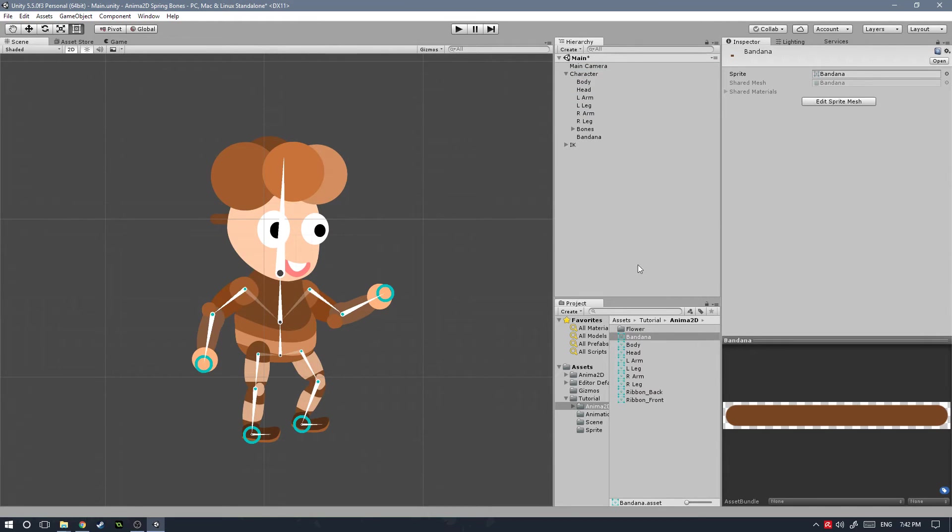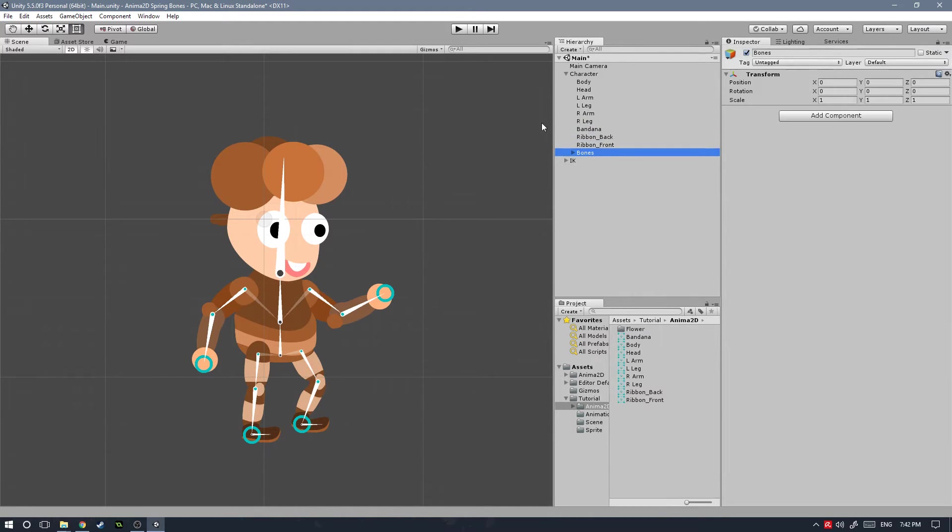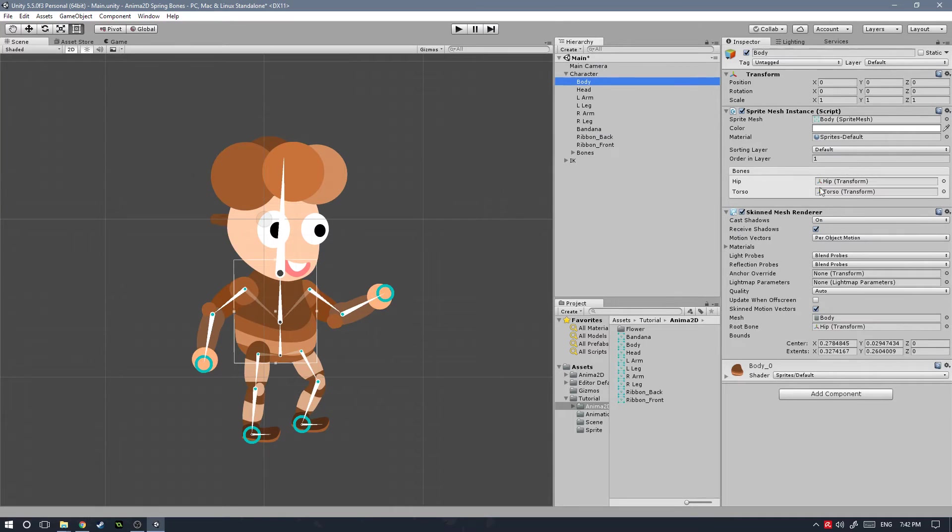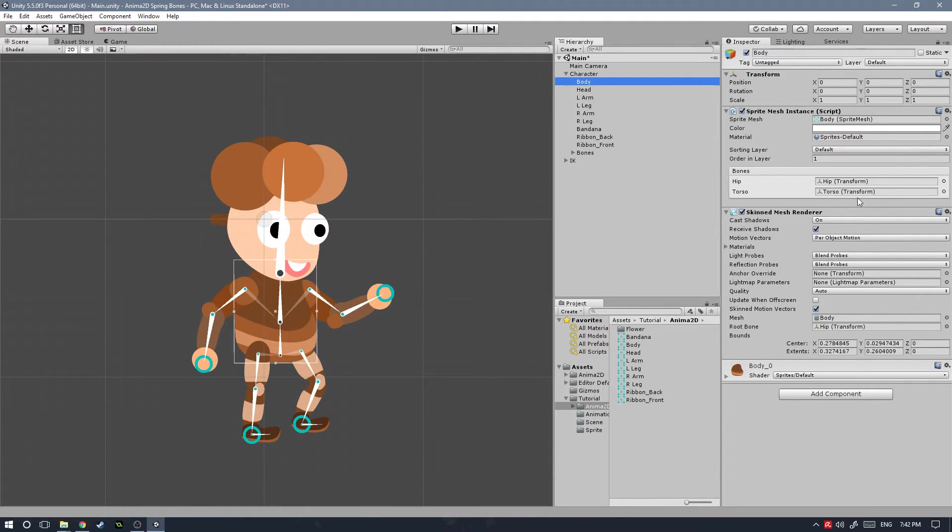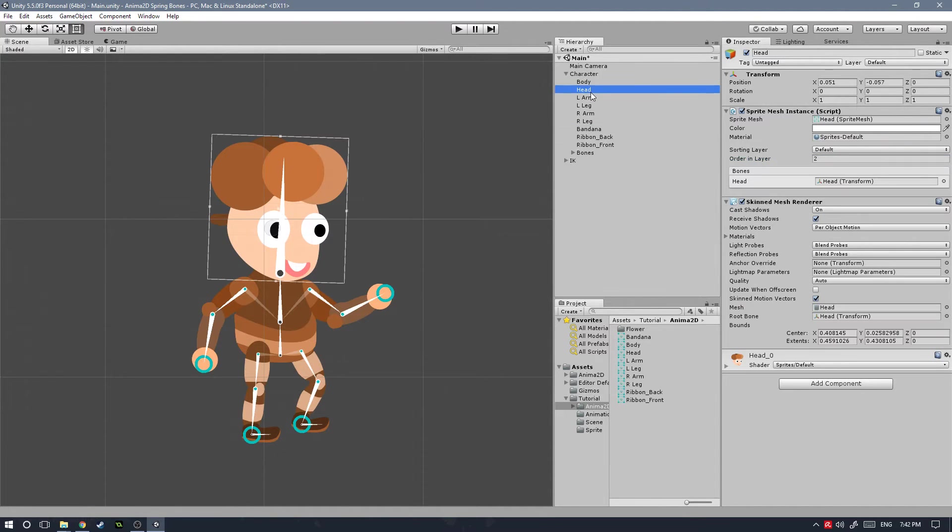Let's grab our bandana body mesh and drag that onto our character game object as well as the back and front ribbons. Now I'm going to move my bones game object down here so it's not a mess. In this project we do not have the sorting layer, but that's fine because we only have this character, so we can just use the default.